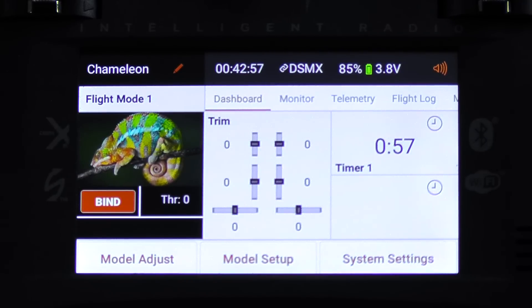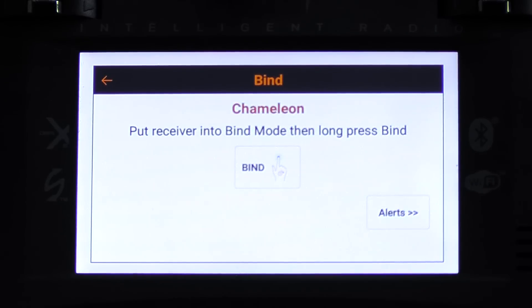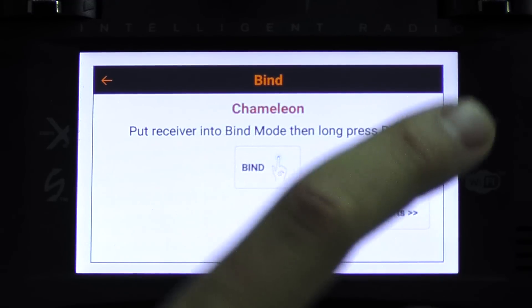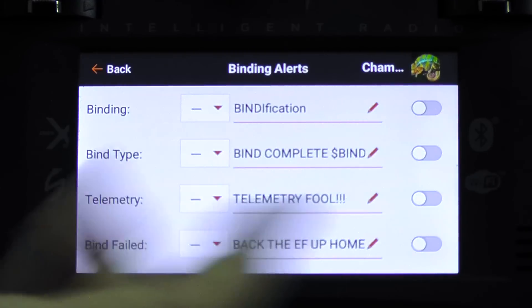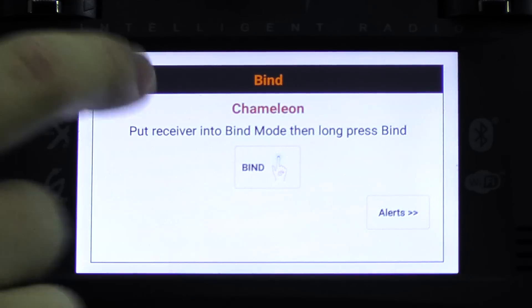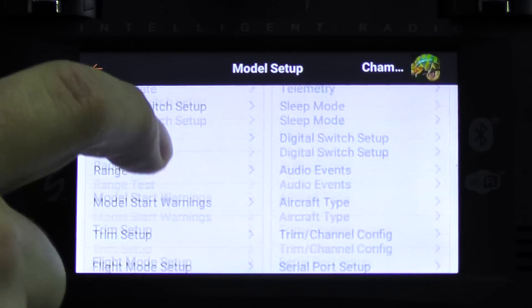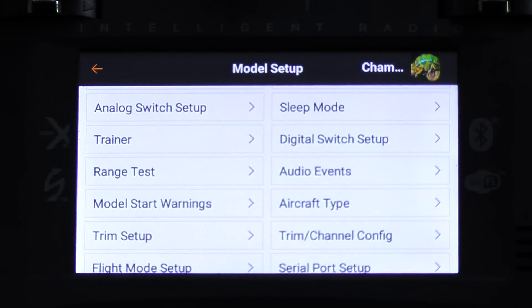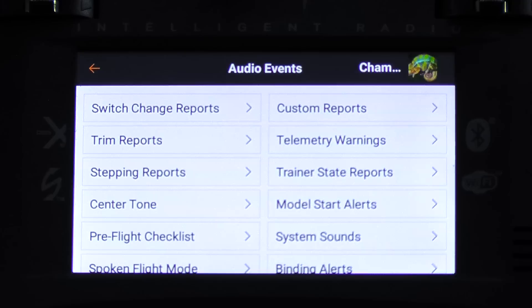For audio events, there are a couple of shortcuts you'll run into. Let's say we go to binding — we tap that. You see where it says alerts down there in the bottom right-hand corner? That is an audio alert. So you can change what it says when you bind. We tap on alerts there, and these are all the audio events that we can change and customize. There's a lot of them. We're just going to cover a couple that I feel are important, but if you want to learn more, check out the manual.